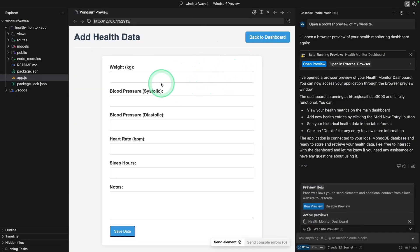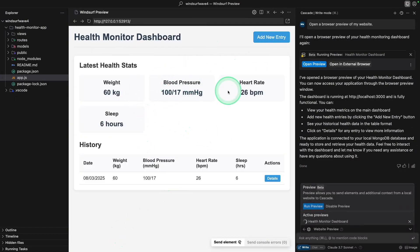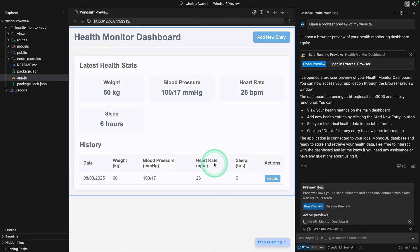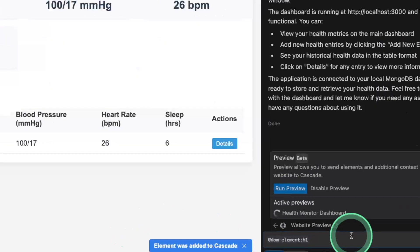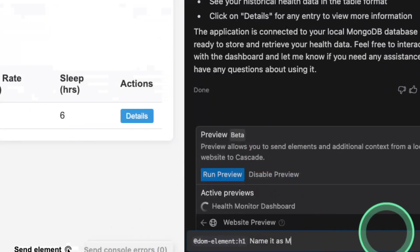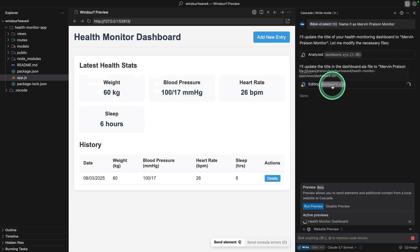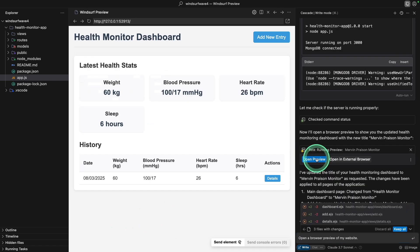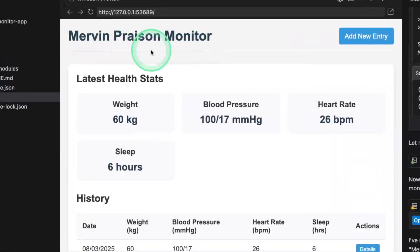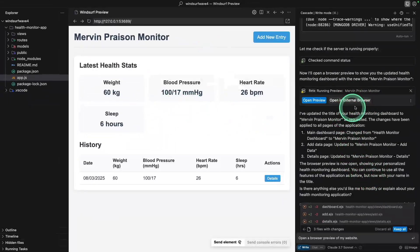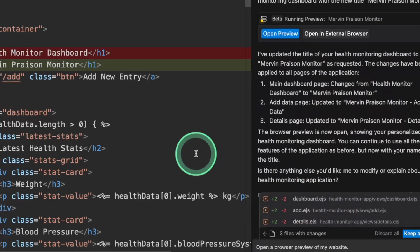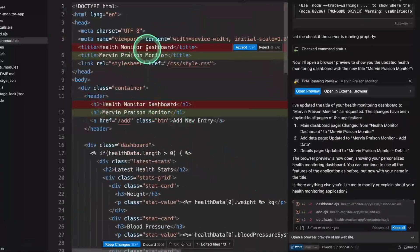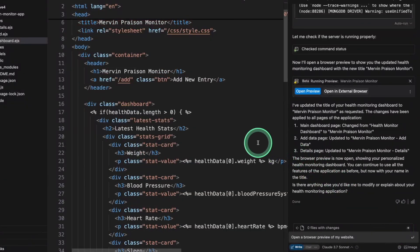And I can add a new entry. So wait, I might be wrong, but just adding some numbers and save data. Now you can see the preview. And I'm able to interact with this preview. I can select the element, and I can just say, click on this. And on the Cascade, I'm going to say, name it as Mervin Praison Monitor. And now it's making the relevant change. And it knows the file, and it's editing it. Now it gives me the option to preview again. And I can see the change here, Mervin Praison Monitor. So that is brilliant. Everything is taken care of. And you can see all the modified files here. If I decide to keep it, you can see the changes happening here. And I can keep all the changes.